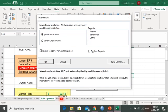Now we will be moving to the third method of stock valuation.